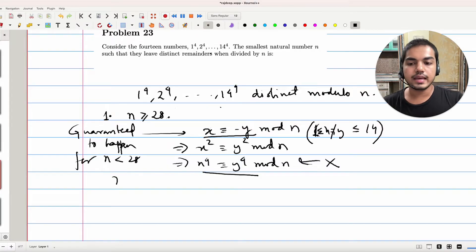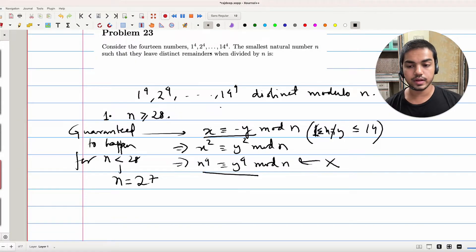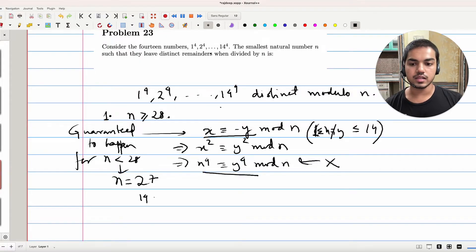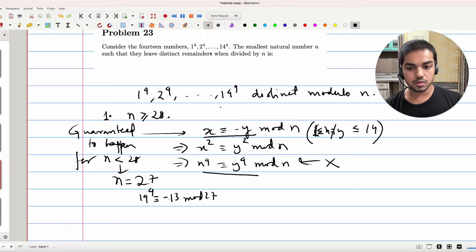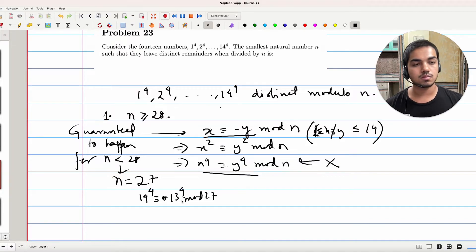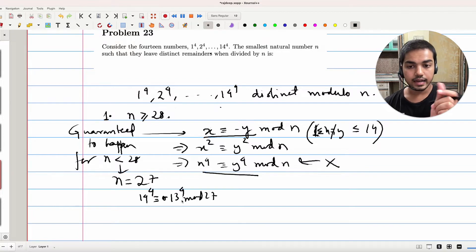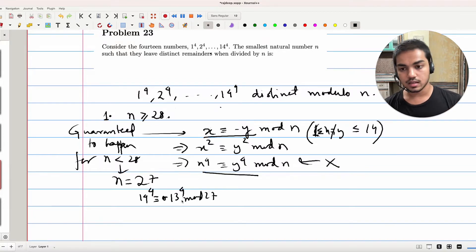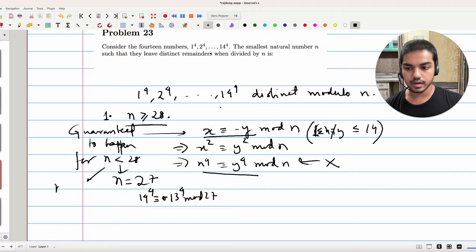Why? Take n equal to 27, for example — the largest possibility for n less than 28. Which two are negatives of each other? 14 and 13: 14 is congruent to minus 13 mod 27. So it's clear that their fourth powers are going to be equal to each other mod 27. So we don't want any negatives within this set, which forces n greater than or equal to 28.